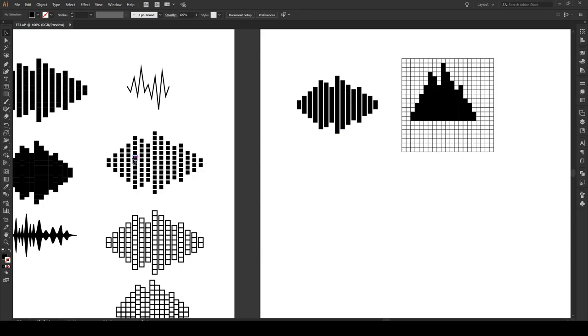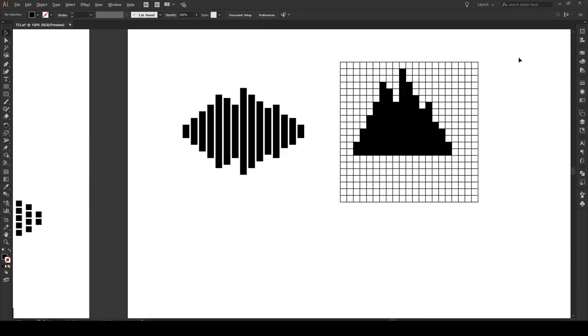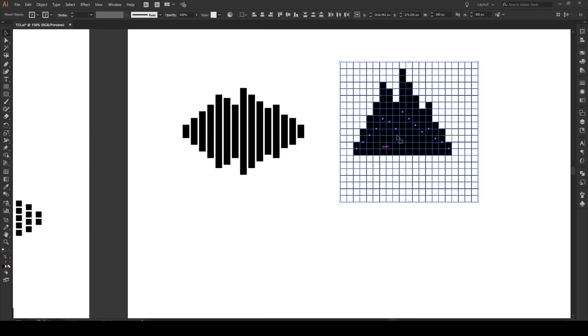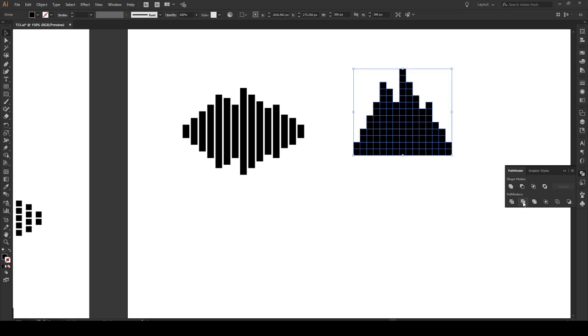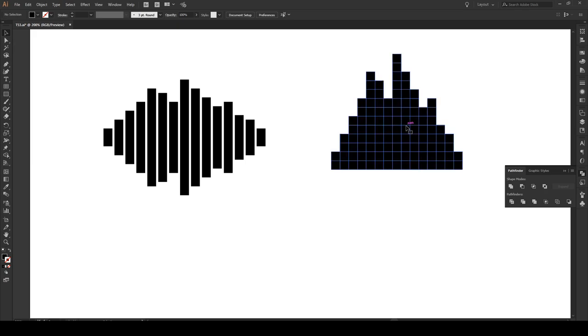Now in order to make these effects we have to do something completely different. What we're going to do is select our grid and all of our boxes. We're going to go to pathfinder and we're going to go to divide, and after we divide it we're going to press trim. And now this has made our little rectangles into a whole bunch of small little boxes like this.